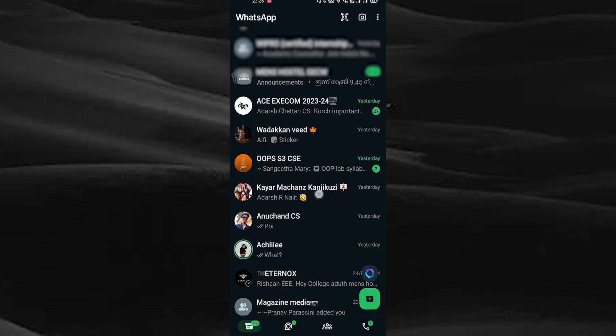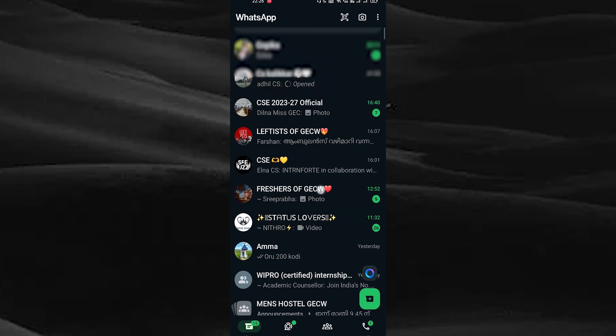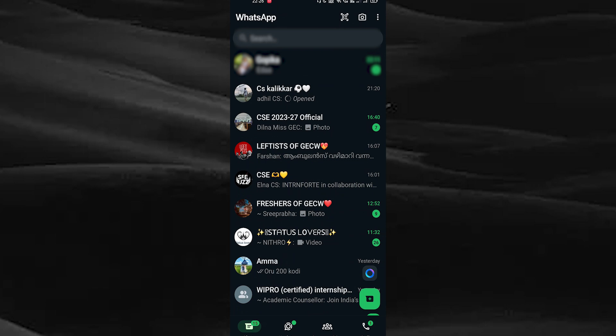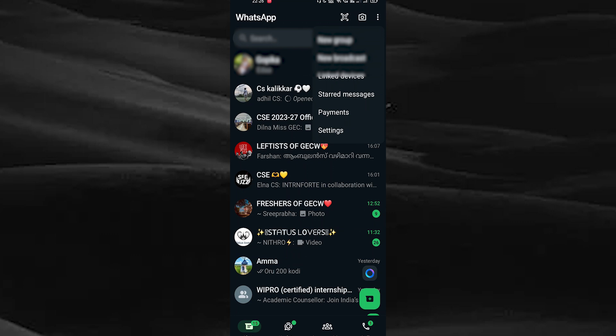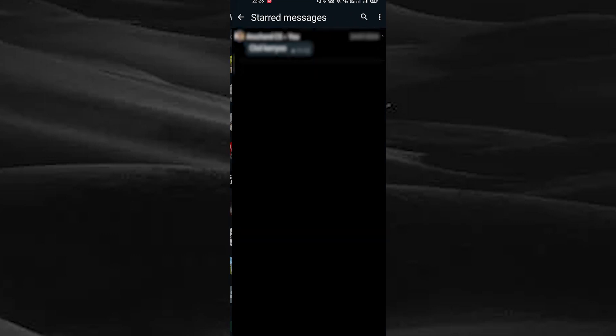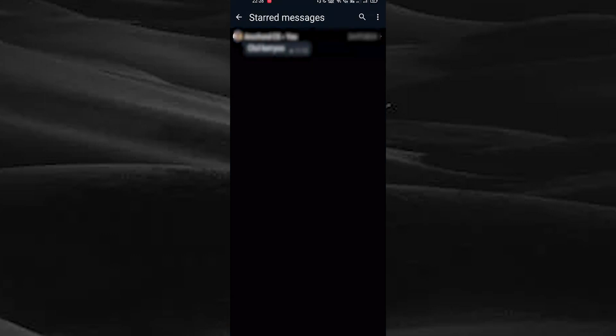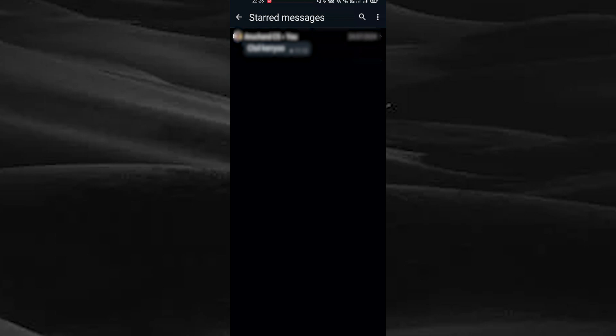To see the starred messages, tap on the three dots on the top right corner and you can see the starred messages section. Tap on starred messages. Here you can see your starred messages in chats.